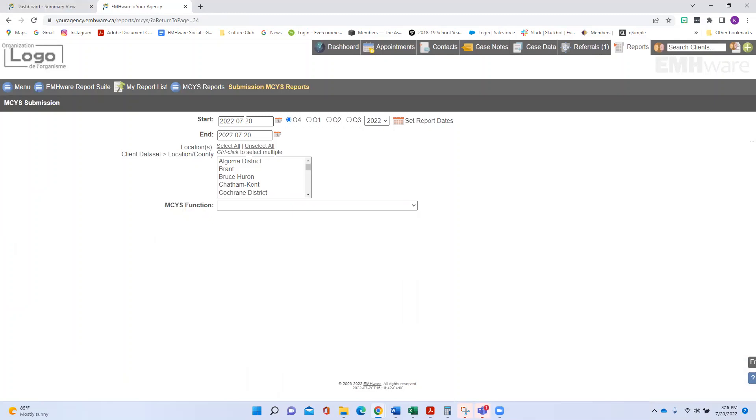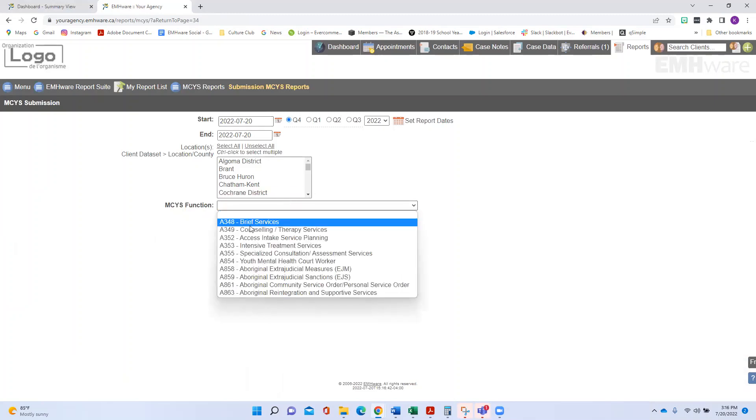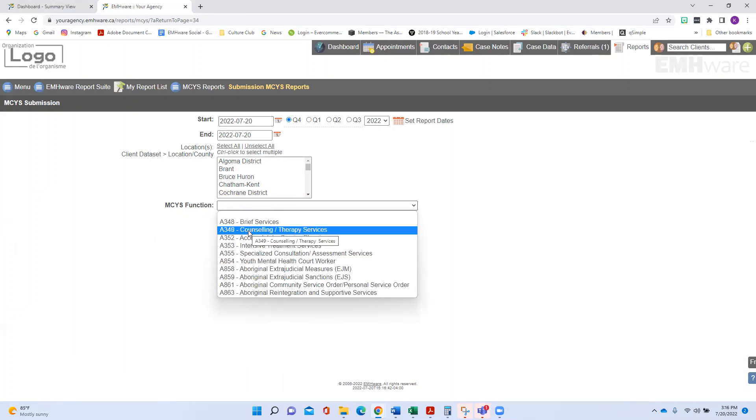Underneath the Ministry of Child and Youth Services, every organization has different funding streams or buckets of money. Those might be called A348 is a bucket of money, A349 is a bucket of money.